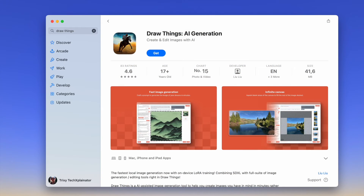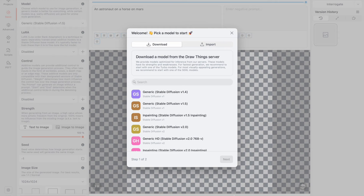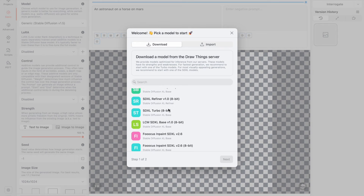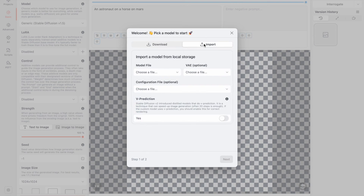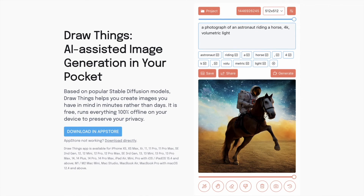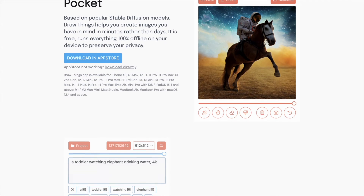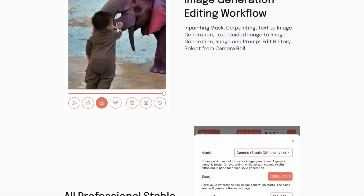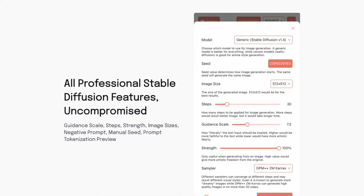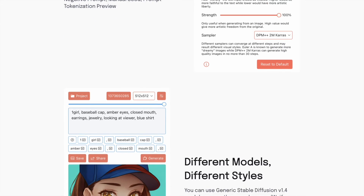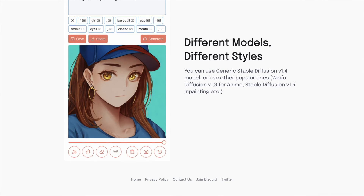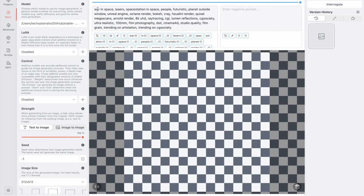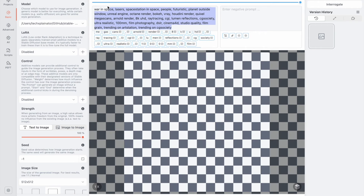The app is user-friendly, requiring no complicated installation steps — just download it from the App Store. It supports Stable Diffusion models 1, 2, and SDXL, and you can utilize the official Stable Diffusion models or others available from sources like Civitai or Hugging Face. DrawThings offers numerous features including in-painting mask, out-painting, text-to-image generation, and text-guided image-to-image generation. It includes all the image generation settings to control the models during generation, such as guidance scale, steps, strength, and image sizes. You can also utilize refiners, VAE, and ControlNet.